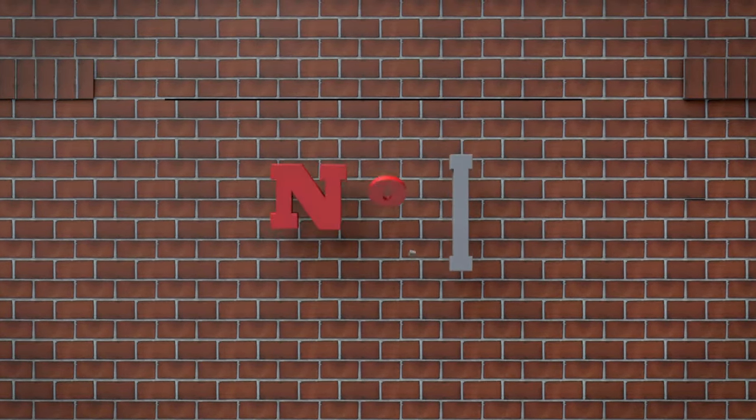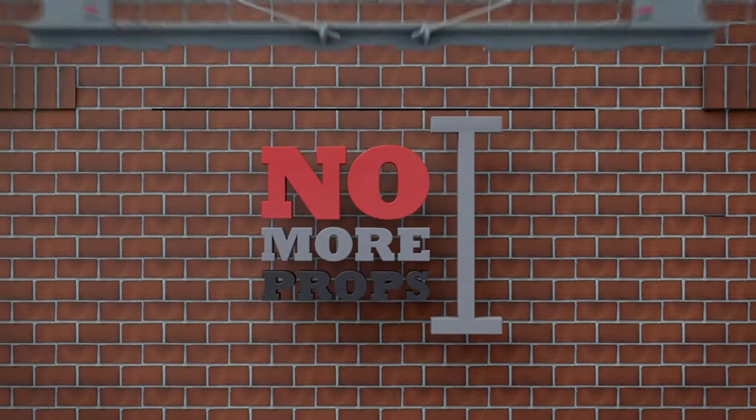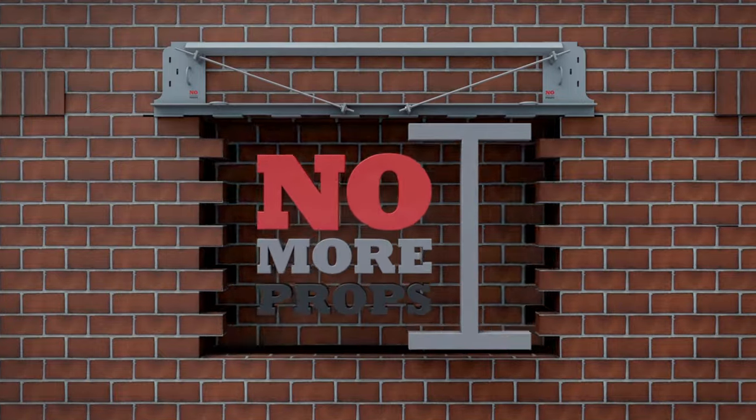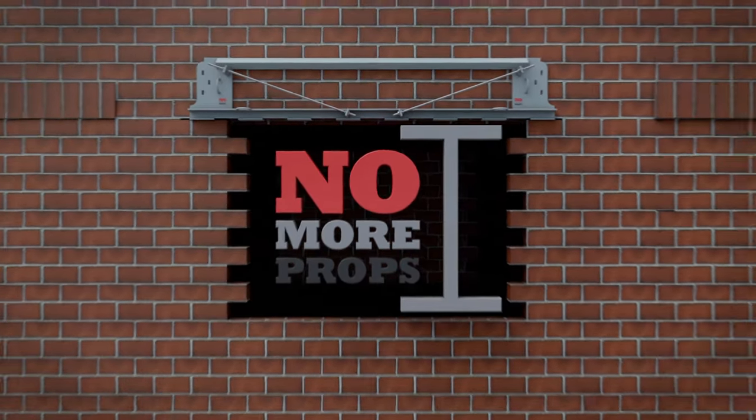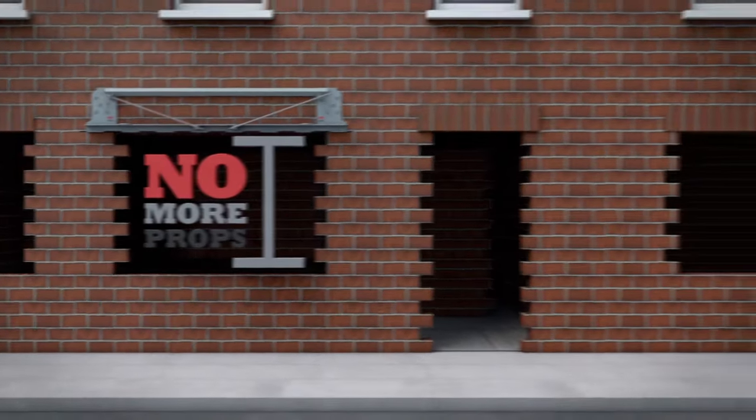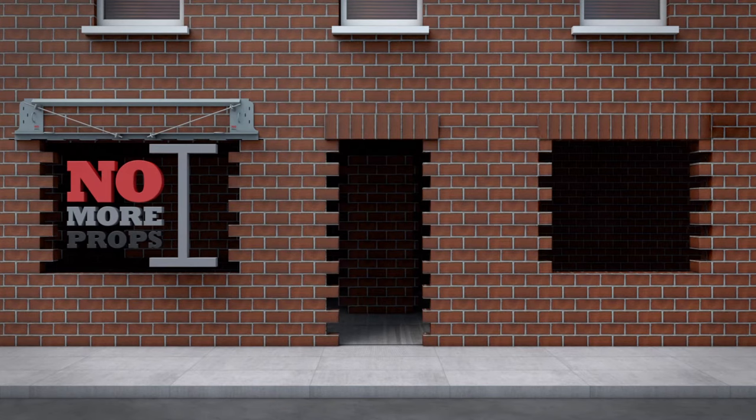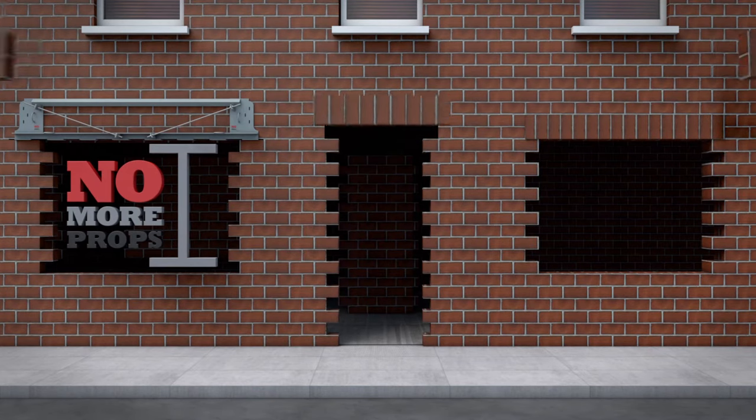No More Props provides a quick, easy and safe way to make an opening in a wall. Whether it's to install a new door or window, widen an existing opening or replace a failing lintel.